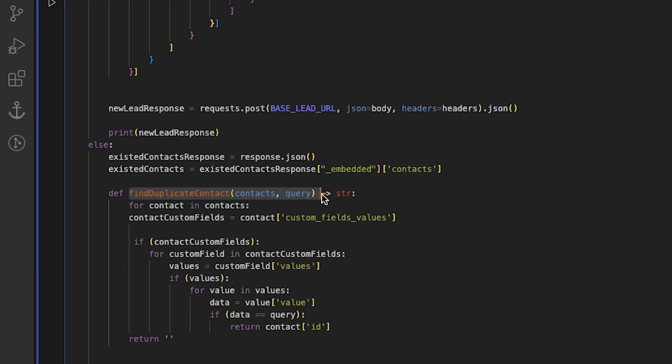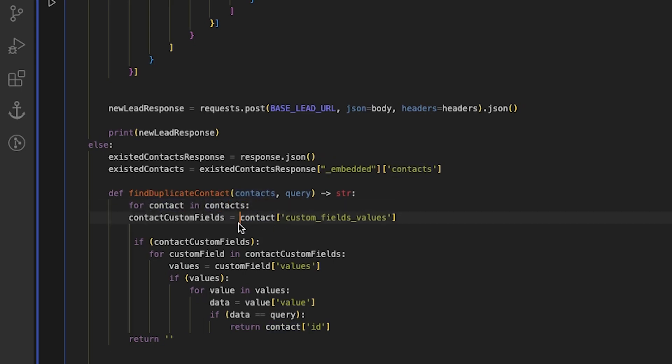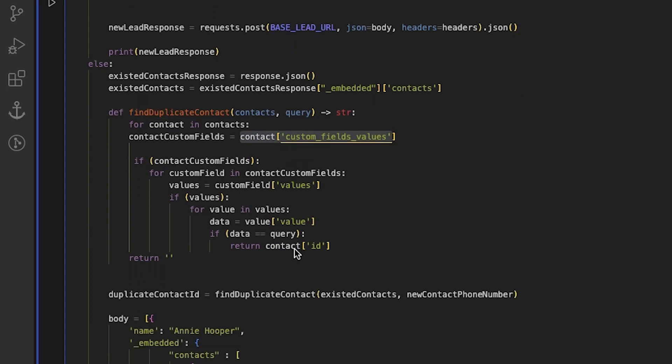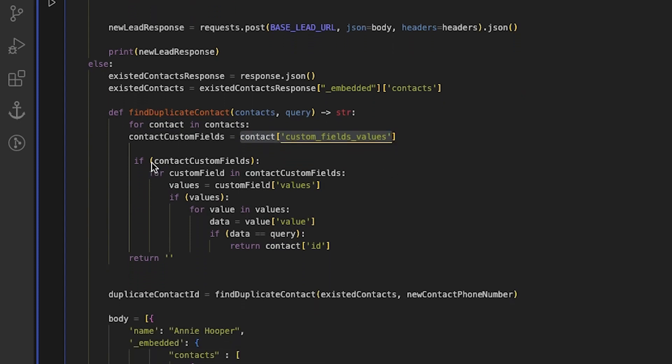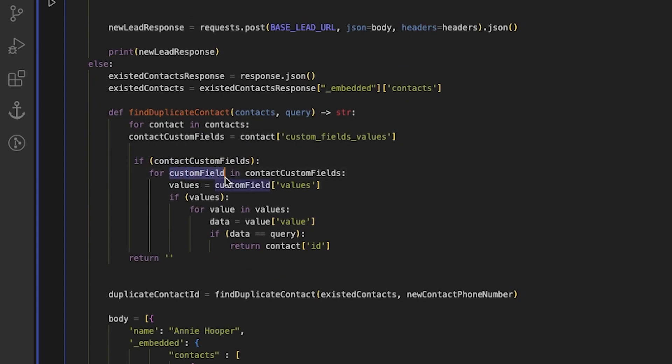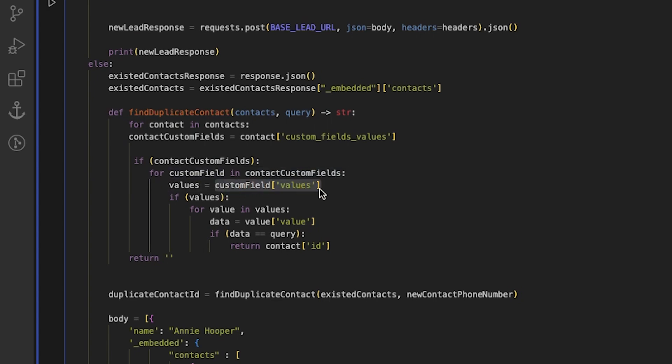The for loop iterates through all the elements of the contact array and assigns the contact's custom fields values array to a variable called contact custom fields. If contact custom fields exists and is not null, we use another for loop to iterate through all the custom field objects. If one of the custom fields values matches the query we pass to the function, the function will return the contact ID.